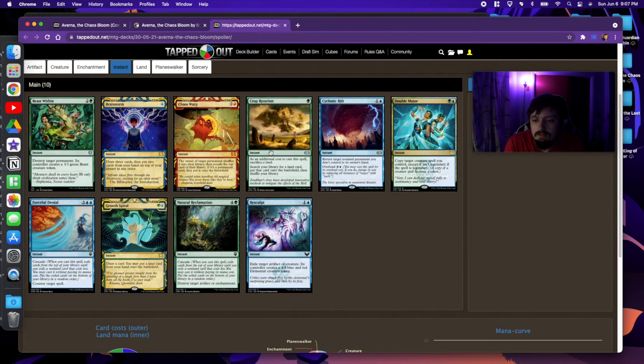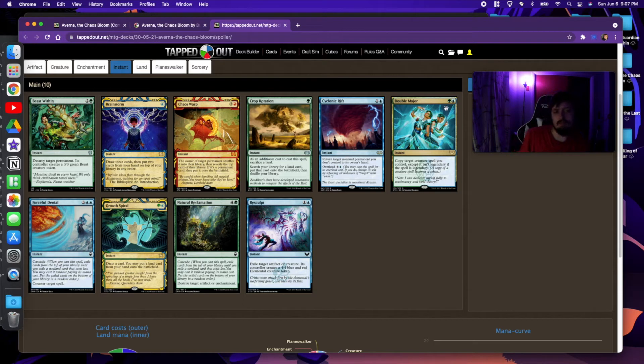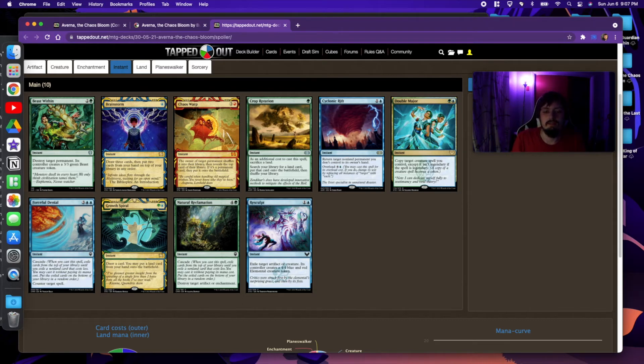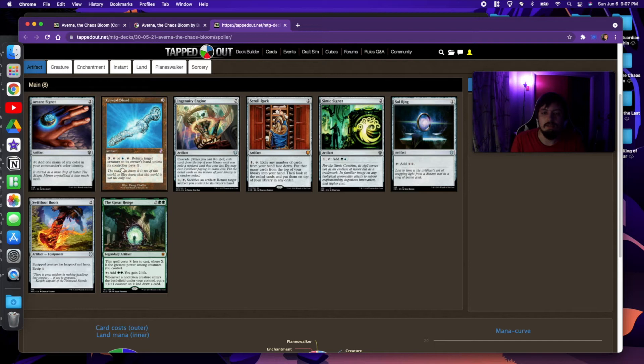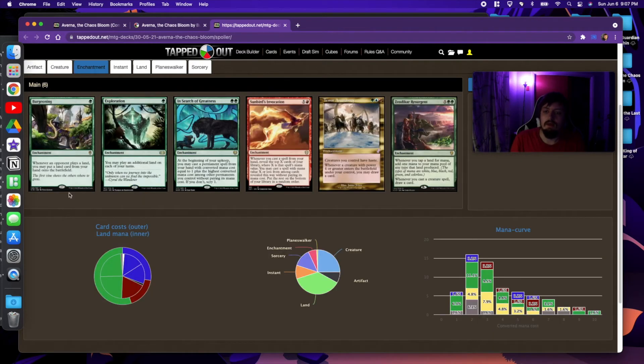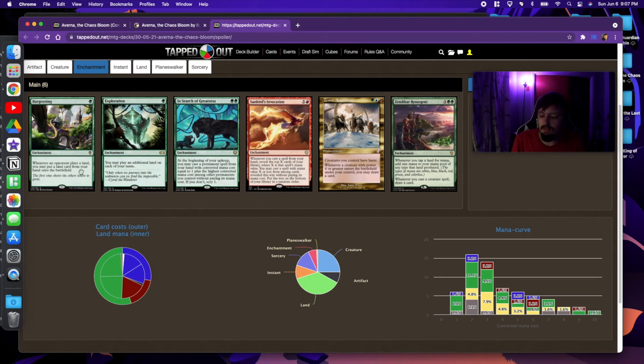Instants, again, pretty typical package, as well as your cascading effects. A lot of these are small mana costs, so these are going to be the things that you're going to be cascading into, as well as these artifacts. A lot of small mana costs, so they'll be the things that you're cascading into. Enchantments, a lot of the same stuff. You have your cascade type guys here and here, and you have your kind of land rampy guys here and here.